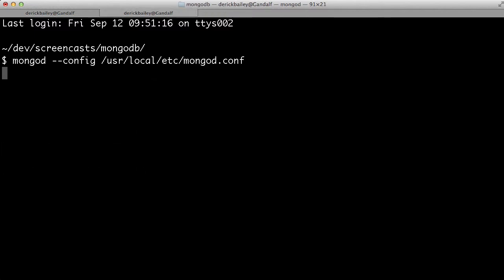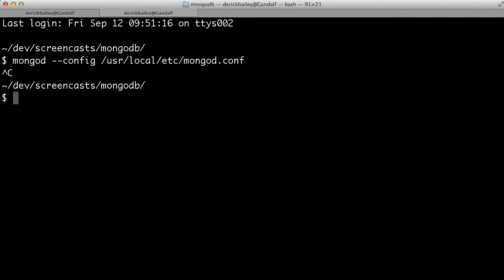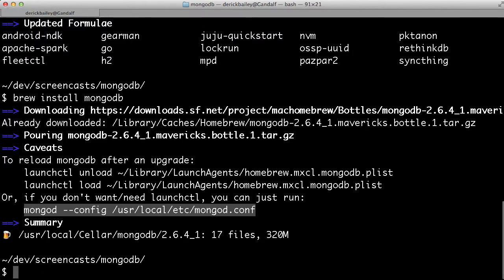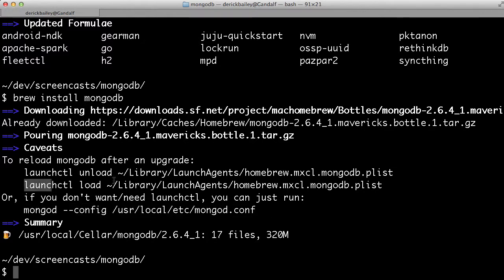That's great if you don't want to have MongoDB running all the time. You can just stand it up and tear it down whenever you need to using the MongoD command with this configuration. I don't want to have to stand it up and tear it down all the time though, because I'm constantly using MongoDB. I use it for most of my projects on my Mac. So I'm going to go ahead and do the launch control setup here.